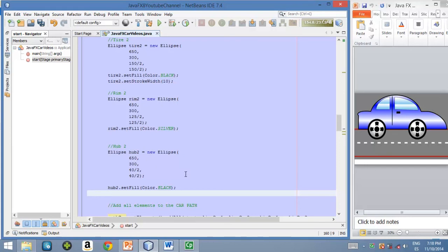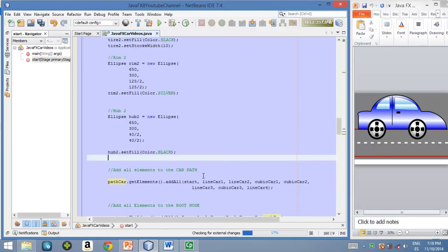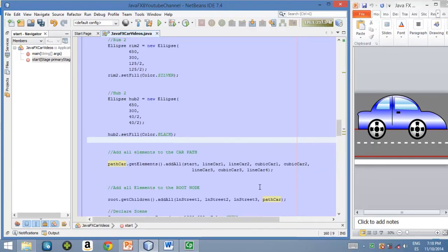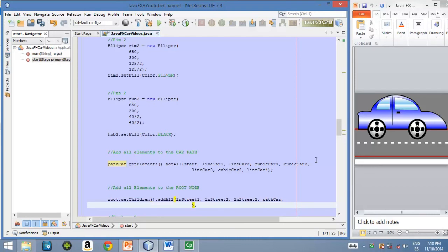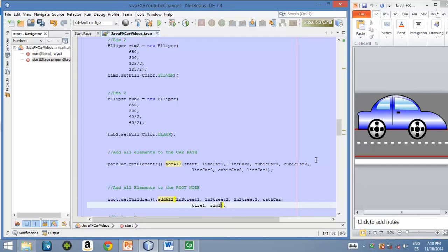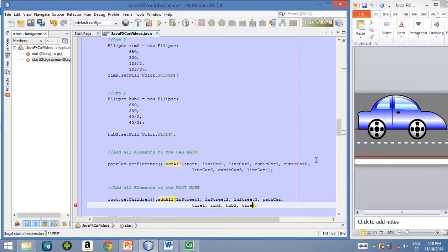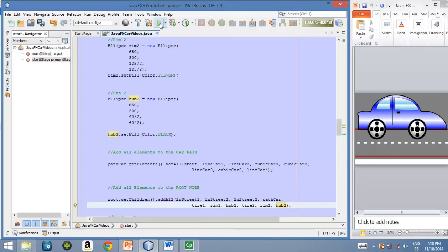So once we have added all of the three circles for the second wheel, okay, we now need to add these three circles for the second wheel and for the first wheel to the root node. Okay, so let's scroll down to the line where we are adding our elements, which is this one, and let's start adding those shapes. Okay, so first, in the first place, the first wheel. Okay, first circles, and then the second wheel. Okay, another first circles. So now let's try to run the application and see how it looks so far.